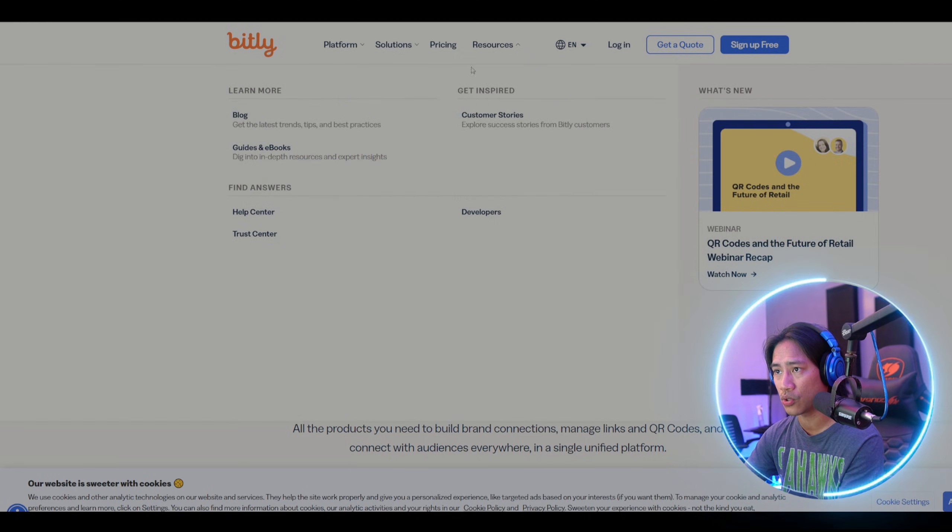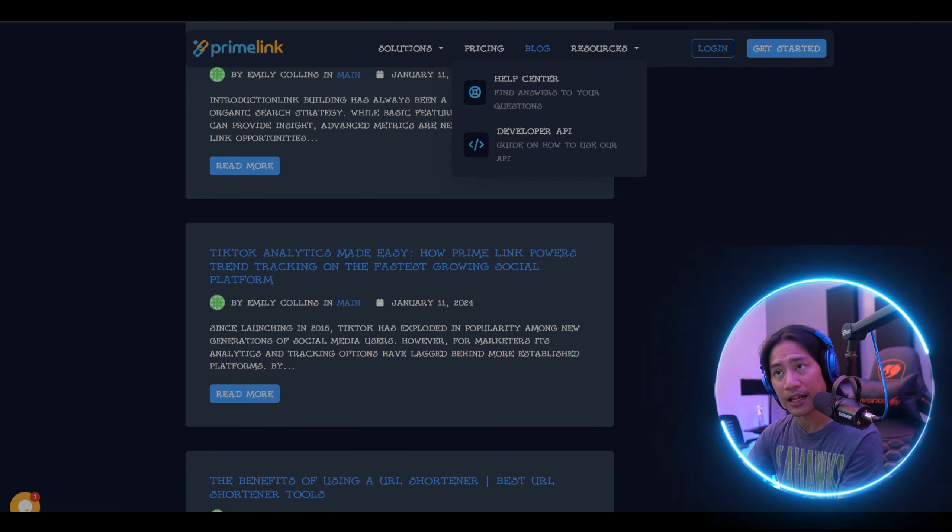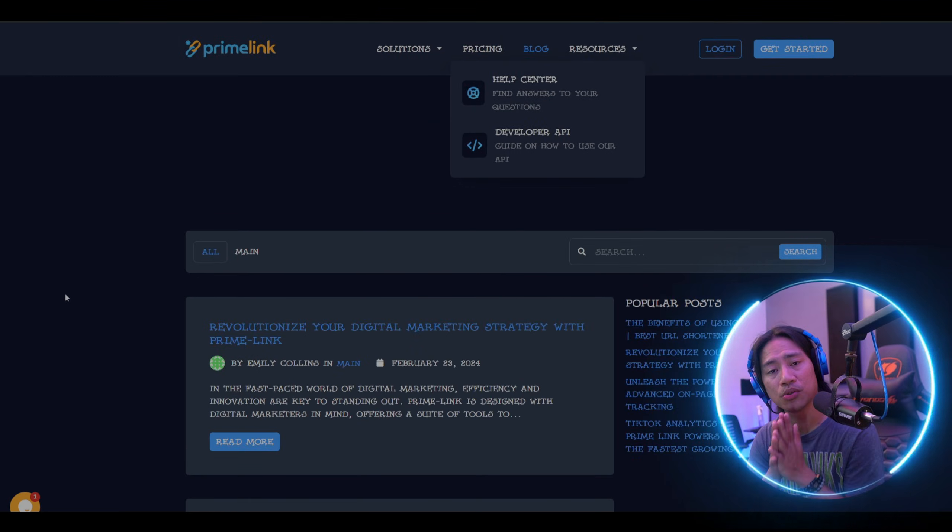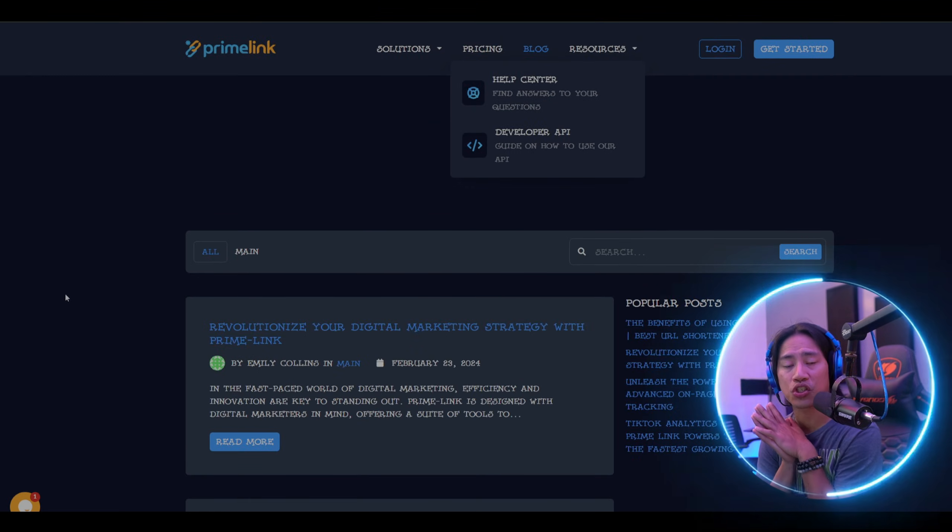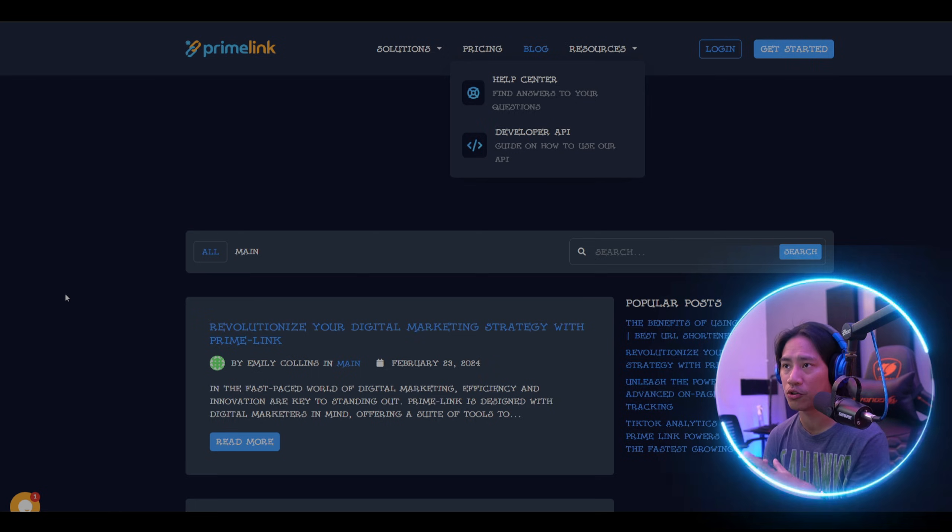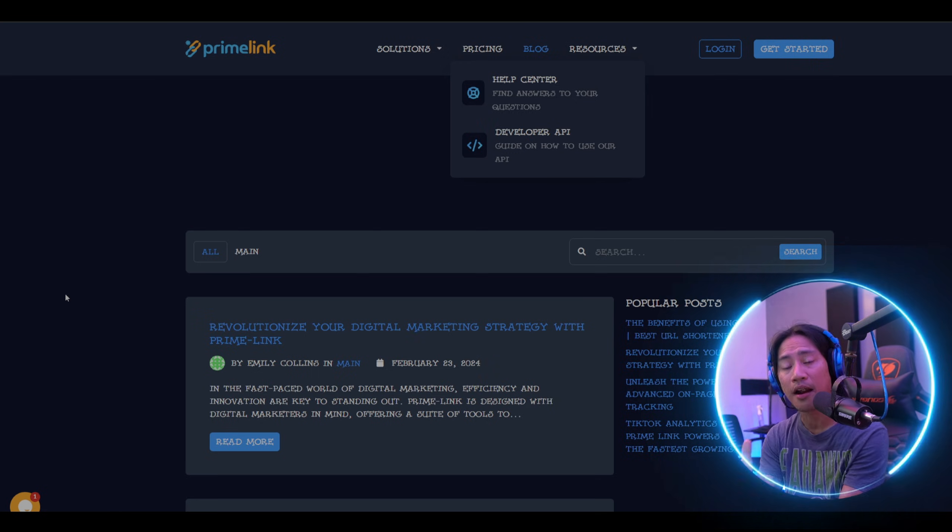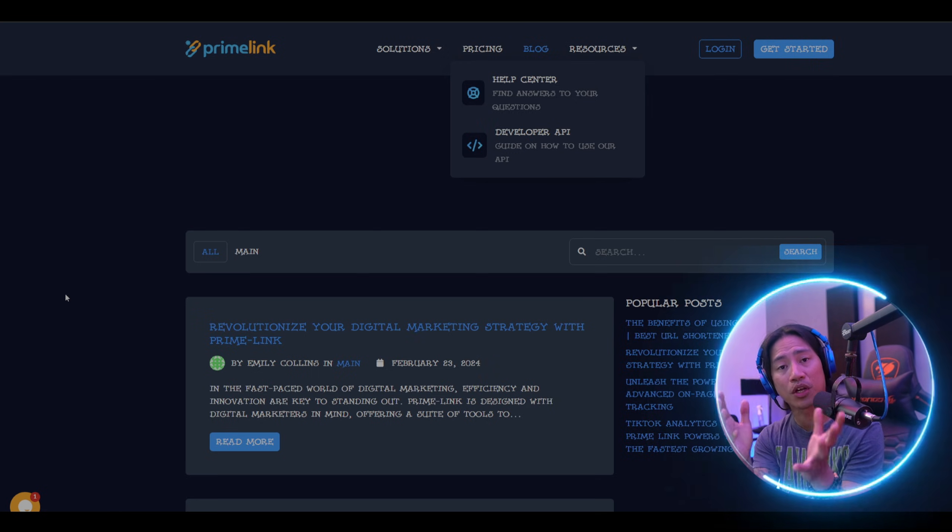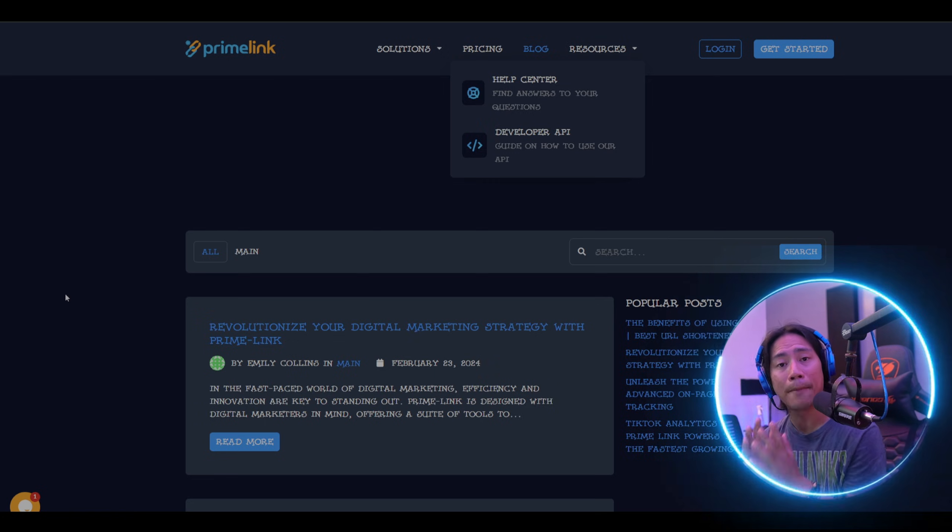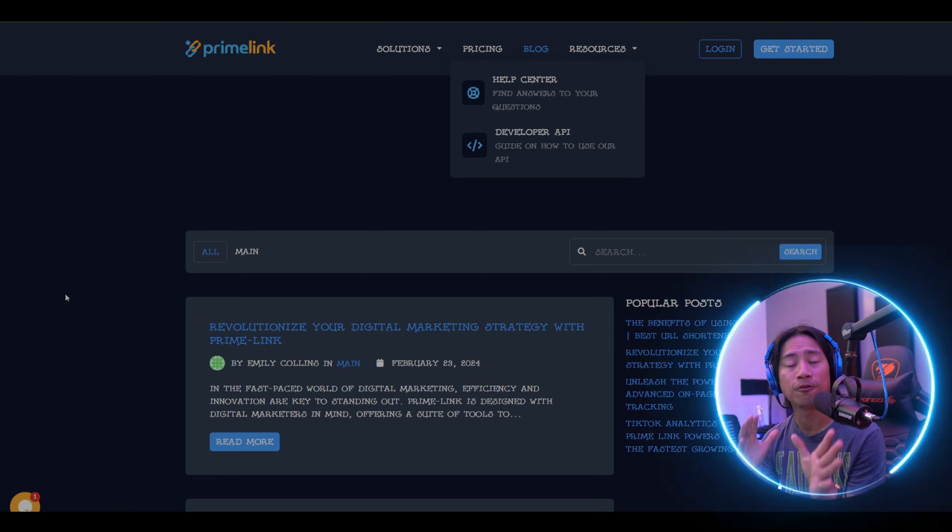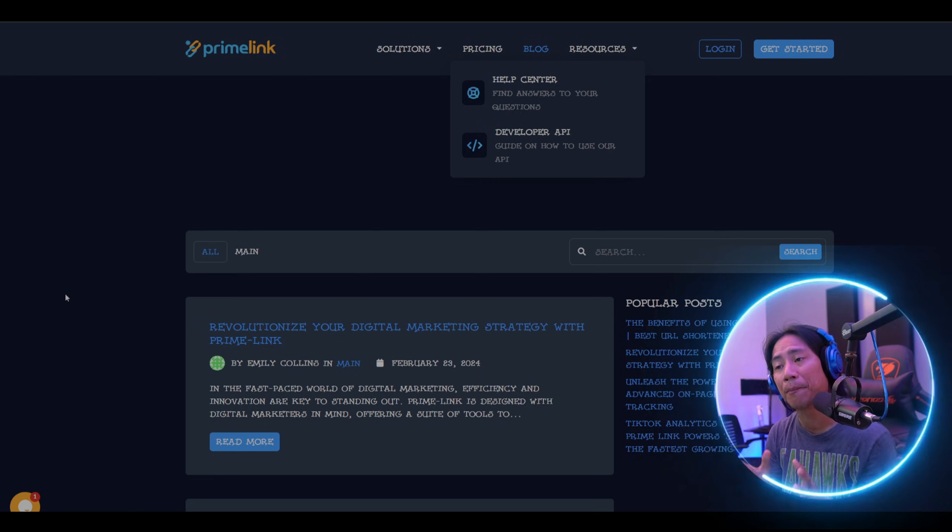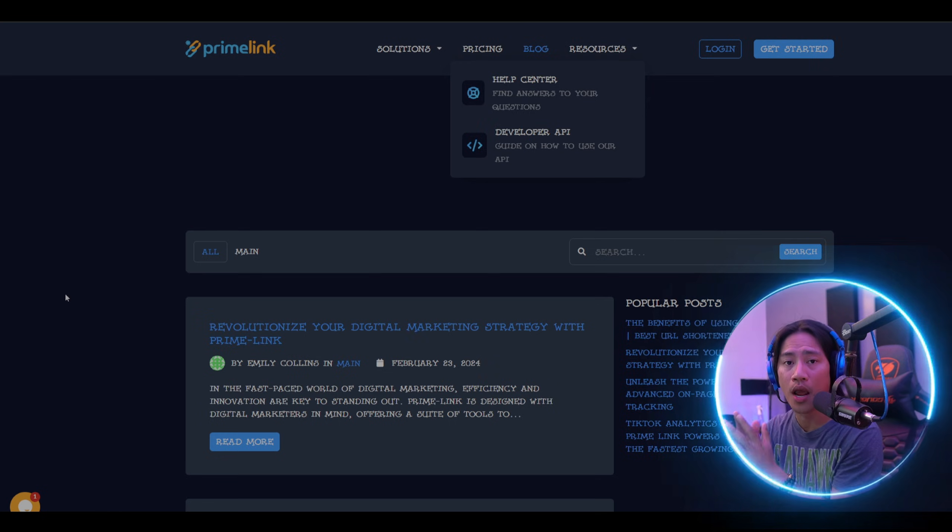Primelink is there to give you what you need and provide the best value for your money while getting the job done and actually giving you more than what you're paying for.